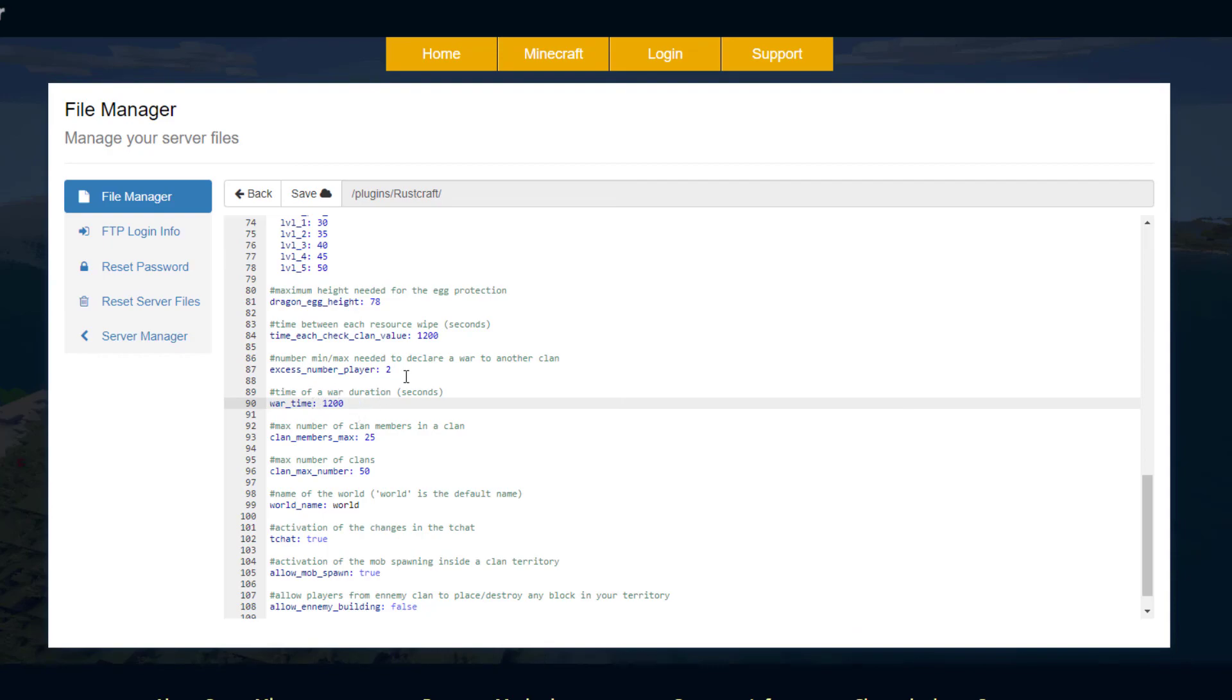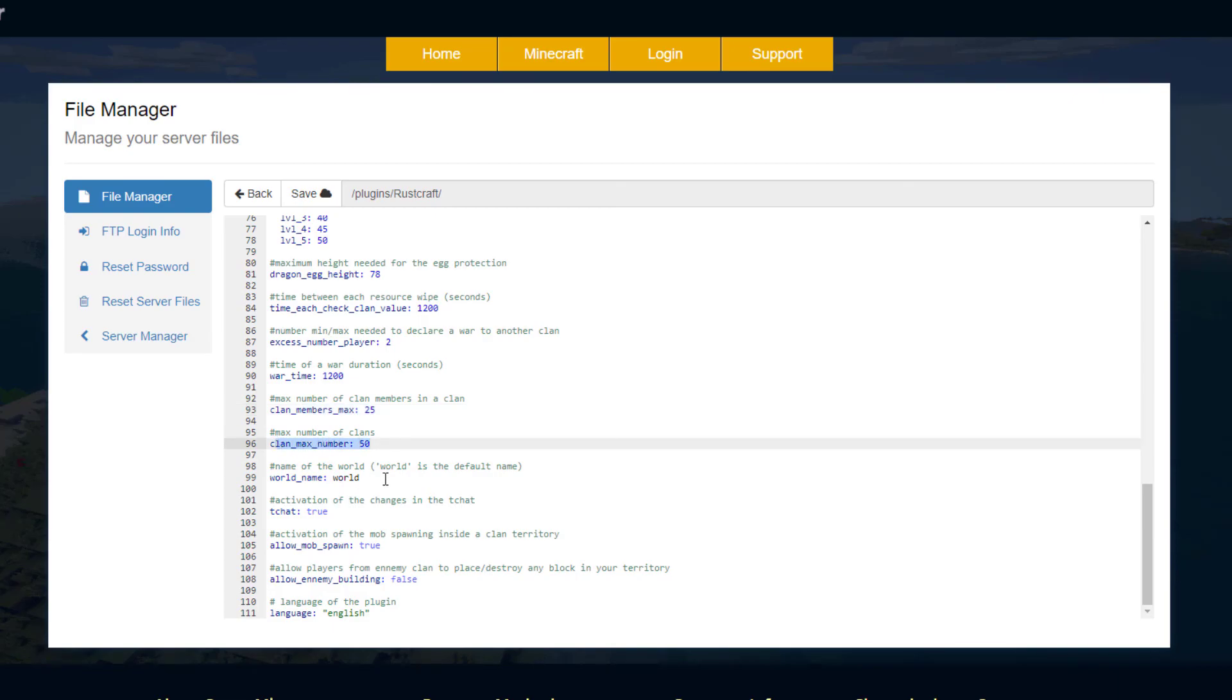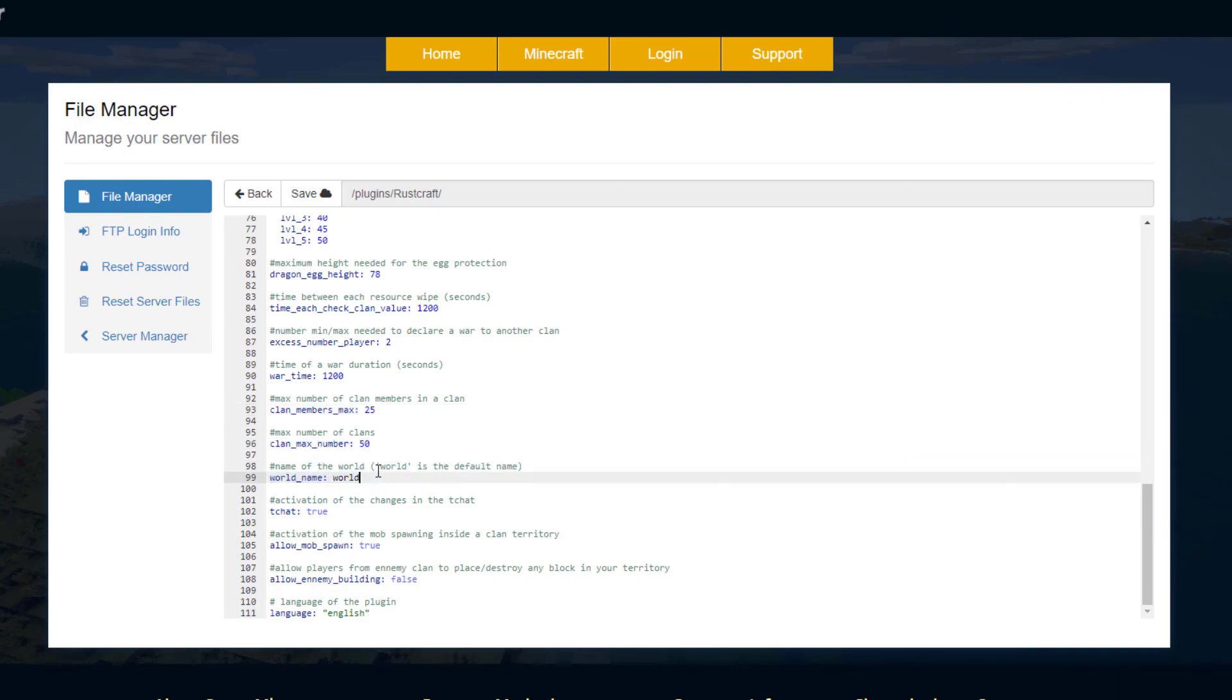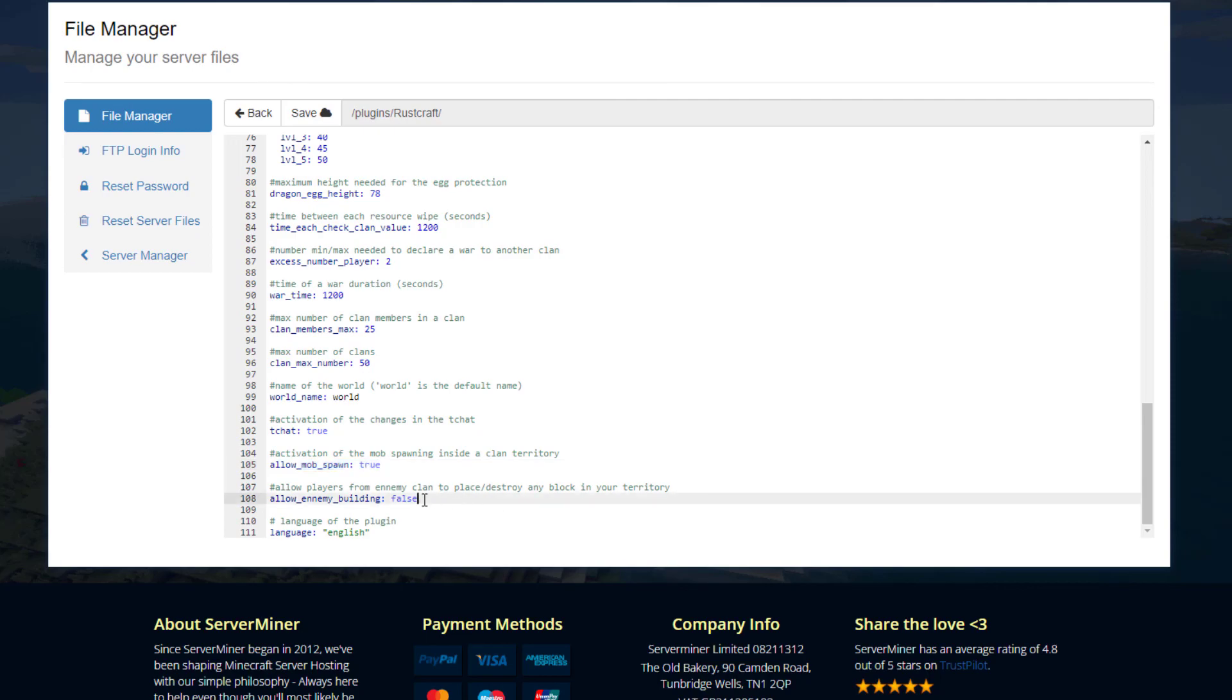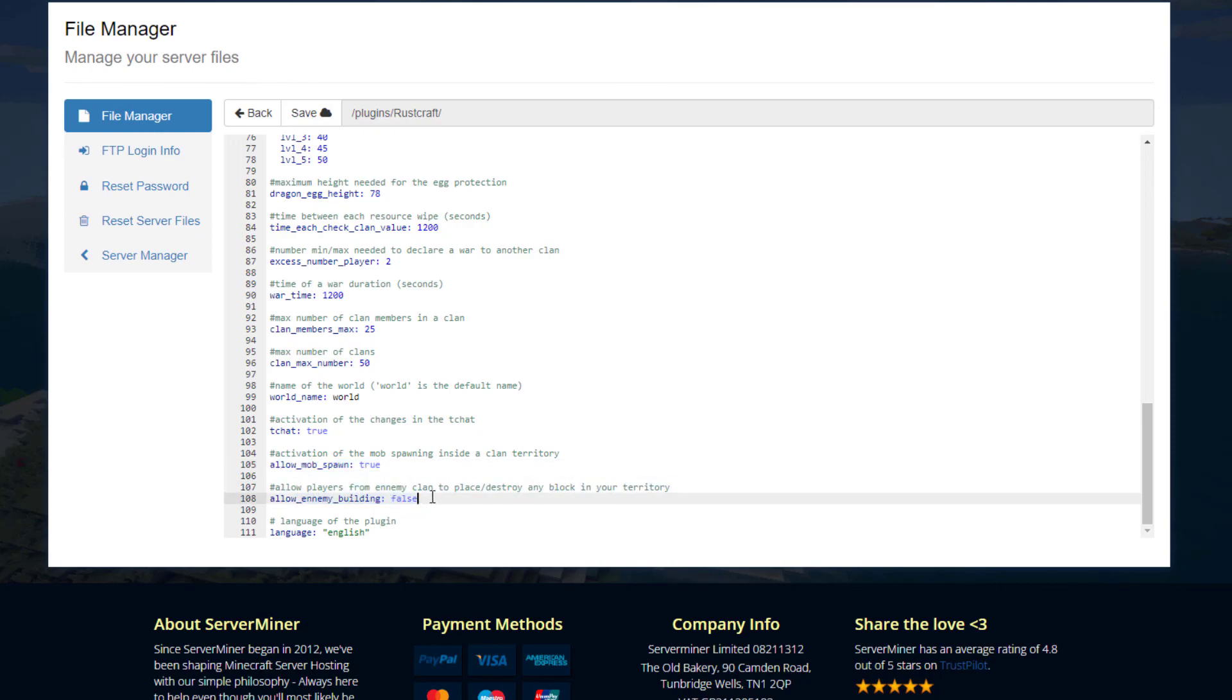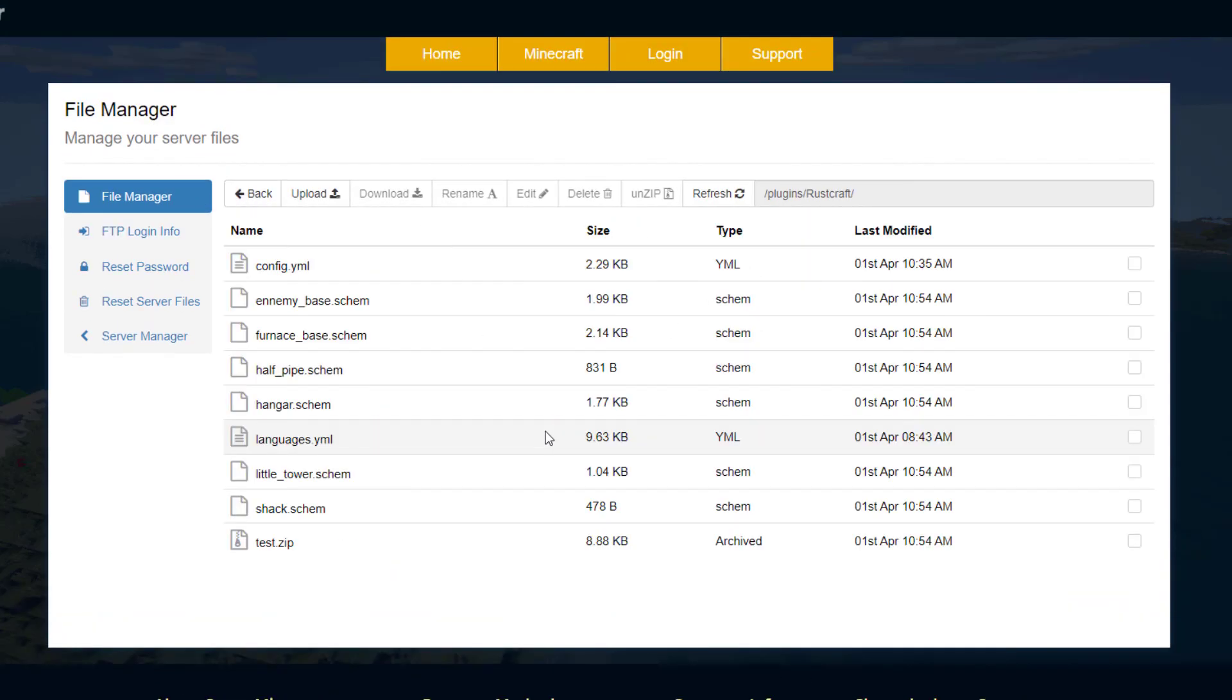Then the min/max people in a clan to declare war on someone else, and then the max clan members number here is 25. Then the max number of clans, the world name - so make sure that matches the name you want to have the clans world in. Do you want to allow mob spawn, yes or no, and then can any players destroy buildings in your territory, yes or no as well. We also use the English language in the other file. Not too much in there you can change - just tweaking various numbers to your liking effectively.